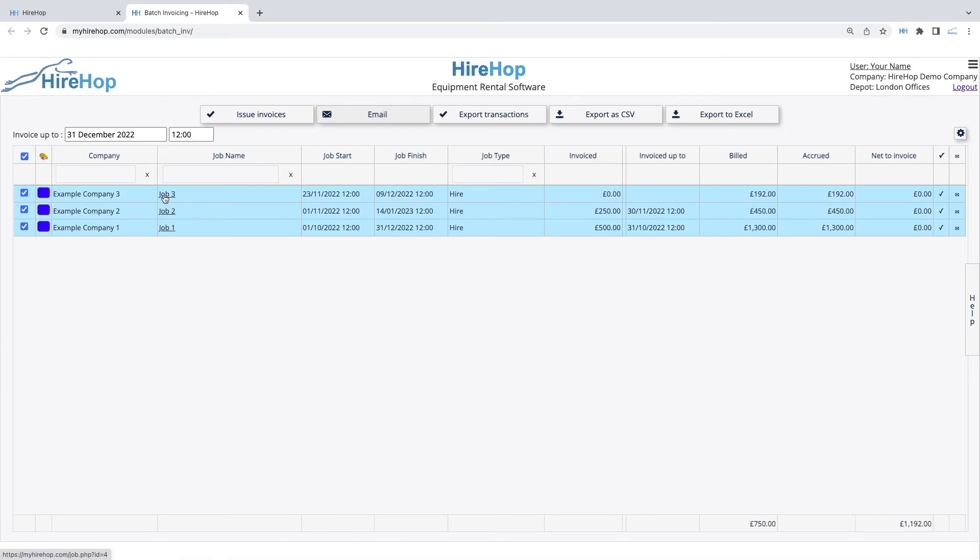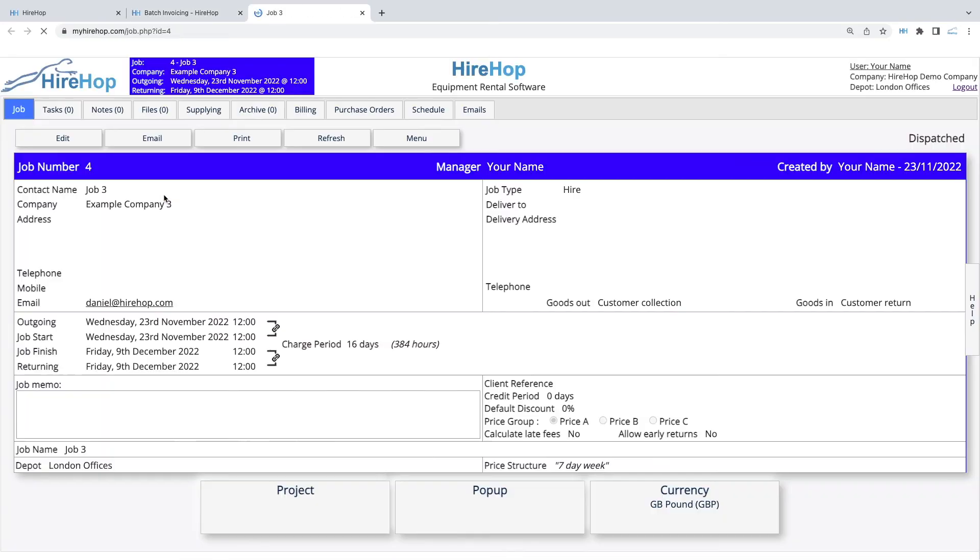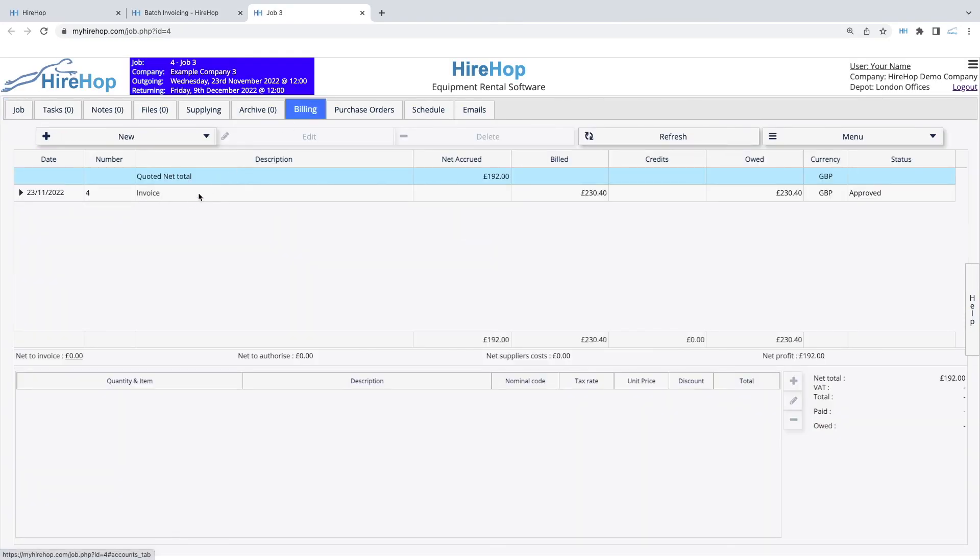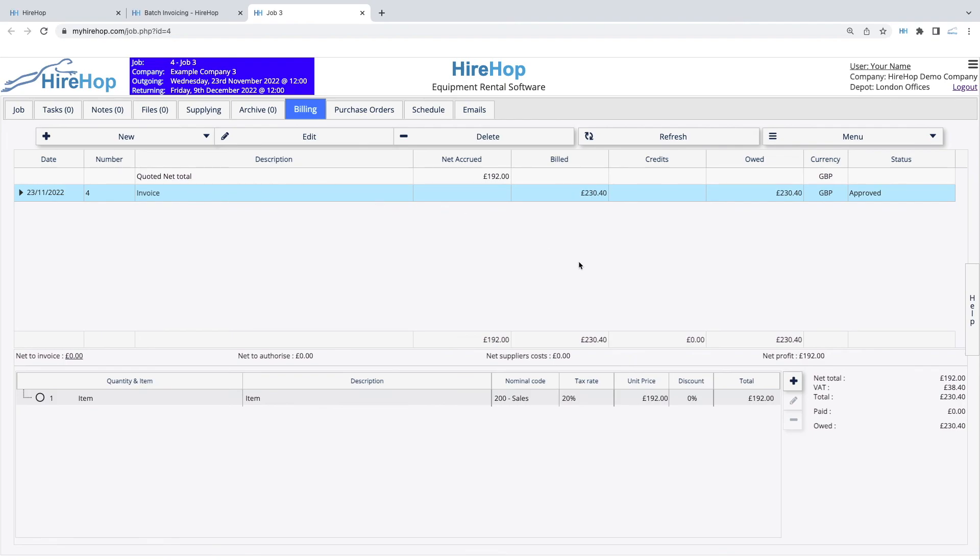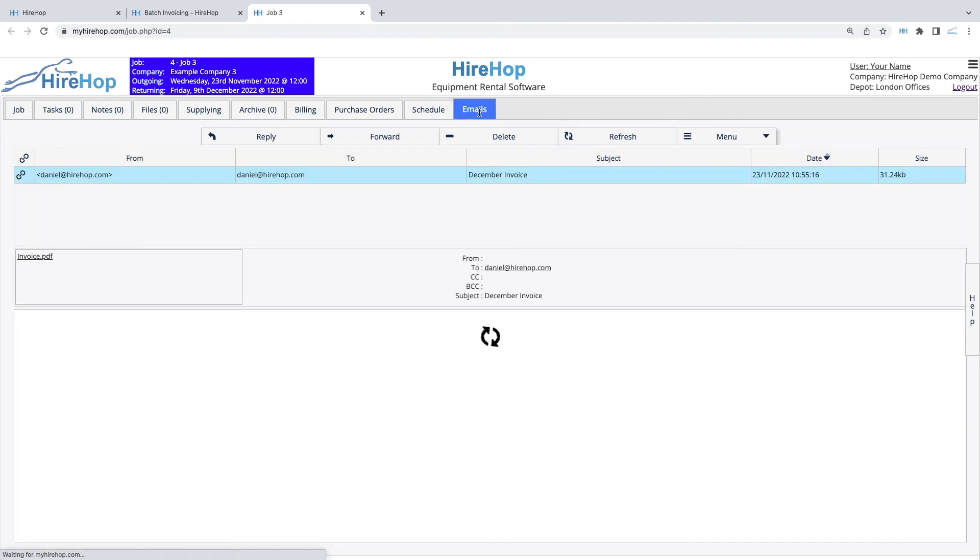Opening up one of the jobs, we can see the invoice created in the Billing tab and we can see the email sent in the Emails tab.